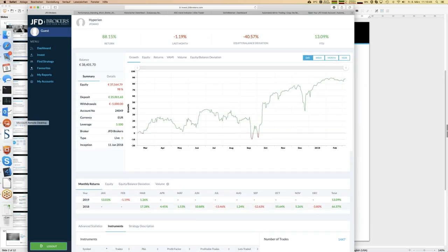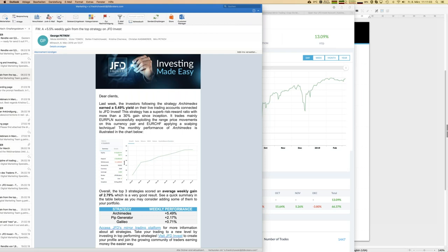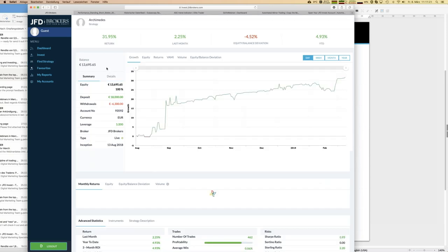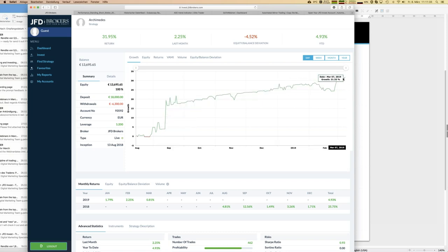In our newsletter sent at the beginning of the week, Archimedes was highlighted as the top performer of last week with 5.5% gain. Looking at the Archimedes chart, we see quite steady overall growth, with a particularly strong run in September last year followed by consistent monthly earnings.